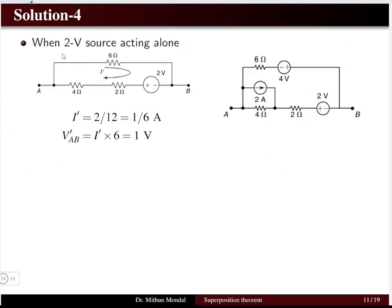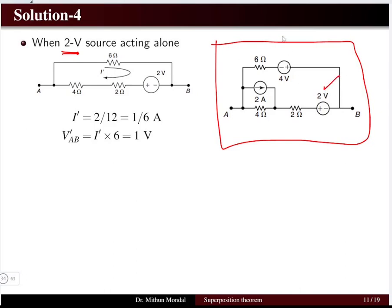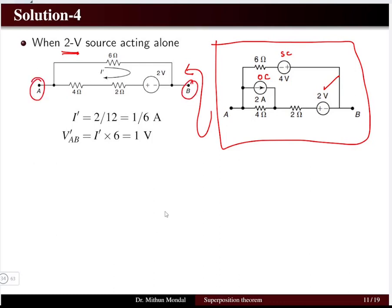For case 1, I keep the 2 volt source active. The 4 volt source is replaced with a short circuit and the 2 ampere current source is replaced with an open circuit. In the resulting circuit I apply the KVL equation to determine the current flowing in the network and then the potential VAB — the voltage drop across the terminal. The result is 1 volt across terminal AB when the 2 volt source is acting alone.